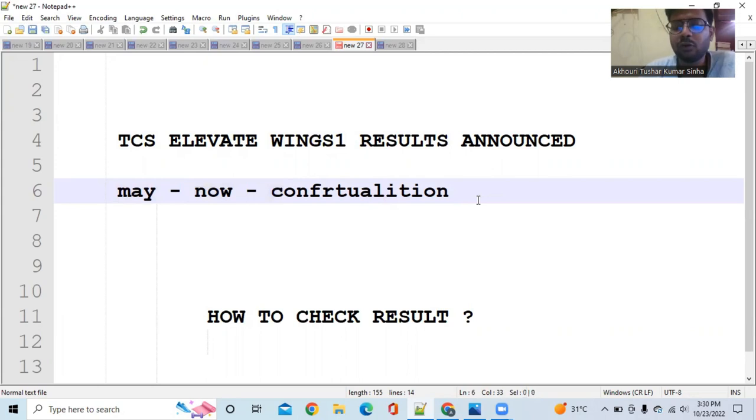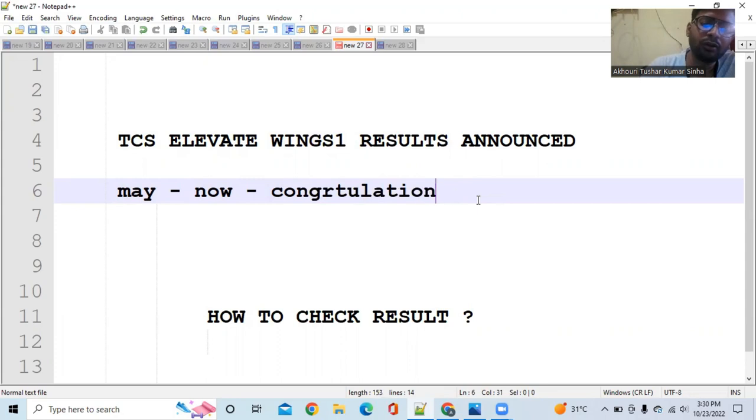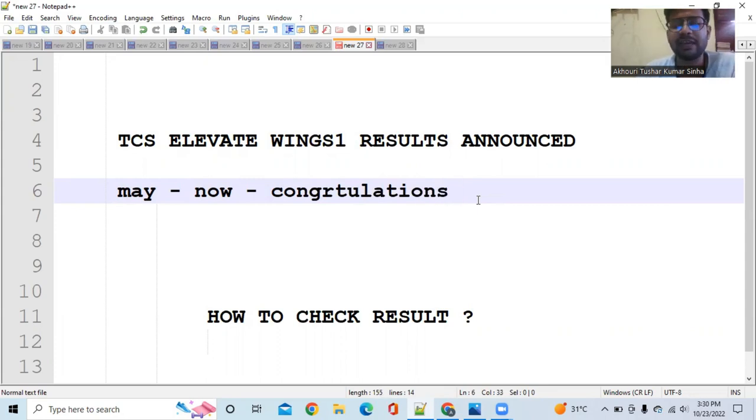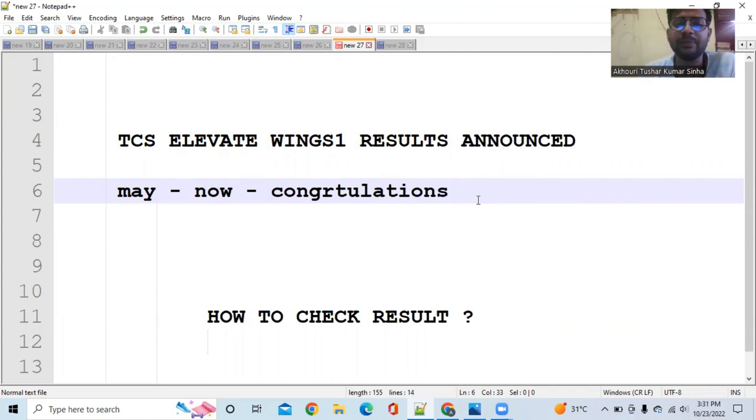As all of you know, most of you who have cleared the exam received a congratulation email on their TCS email ID. But most associates have not cleared the exam, hence they did not receive a congratulation email. But they want to check the result to prepare for the next cycle.